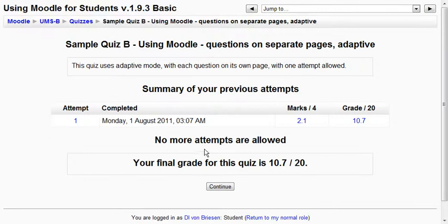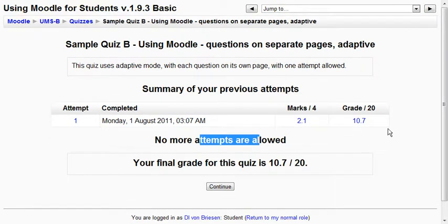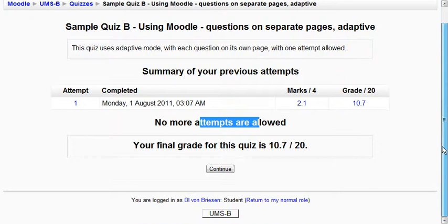I cannot take it anymore. It tells me my overall marks. And I've got 10.7 out of 20. So obviously you can see I could have done a little bit better if I had taken some more time. But the adaptive mode is interesting as there are a lot of different ways your instructor can set it up.